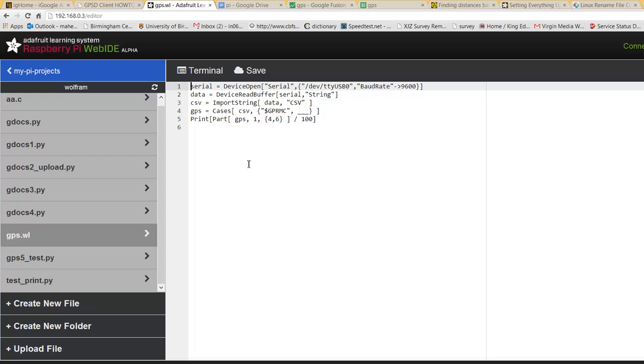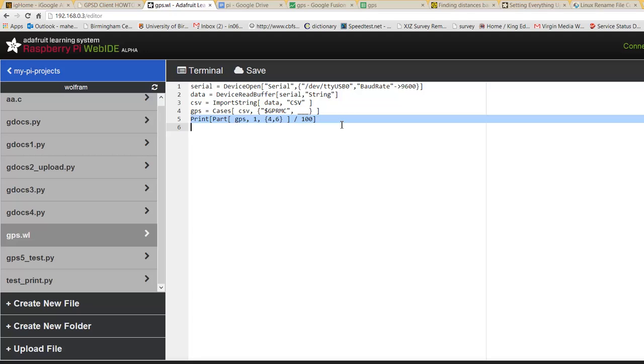But unfortunately it outputs the GPS coordinates incorrectly, because it's in degrees, minutes and seconds, so it can't be processed.